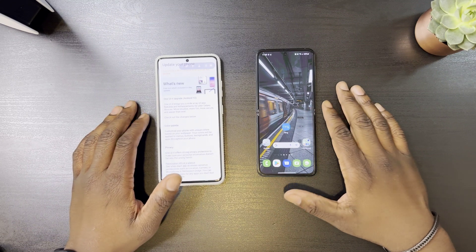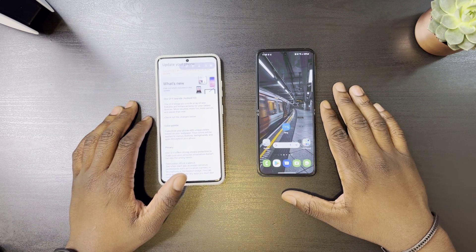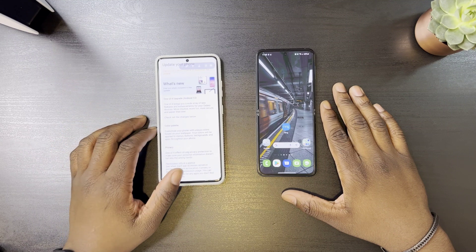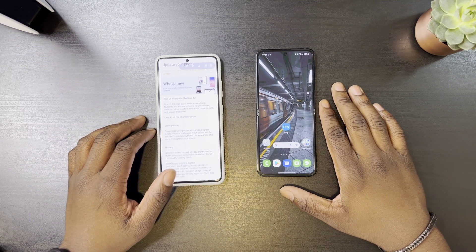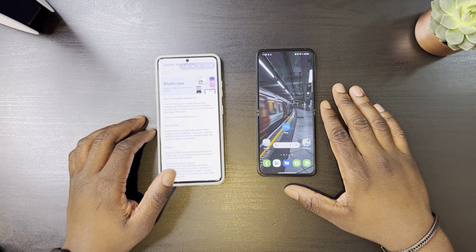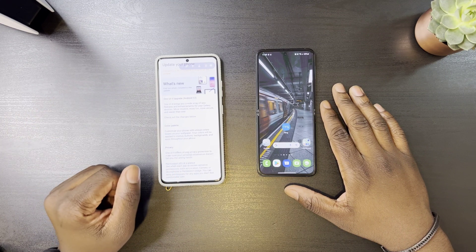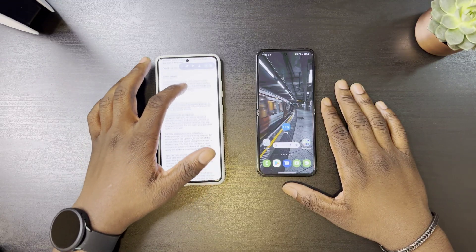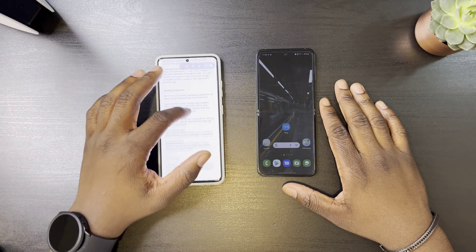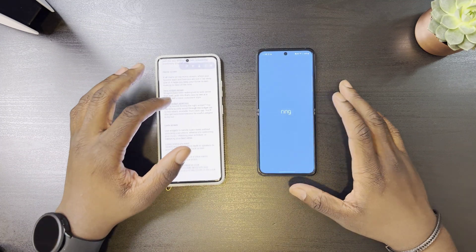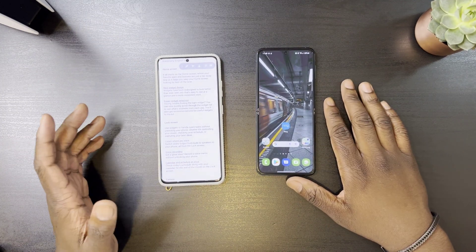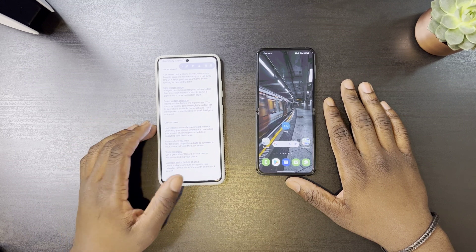Welcome back. The beta version of One UI 4 for the Z Flip 3 as well as the Z Fold 3 just dropped in the US, and I believe it's only available if you have the unlocked versions or the T-Mobile or Sprint variants. It's a pretty extensive list, so I'm going to go over some of the main features that have been added or improved.